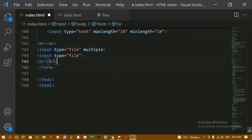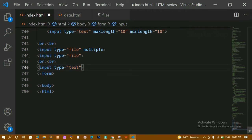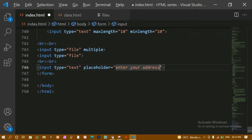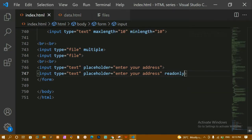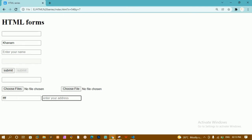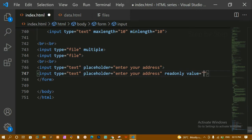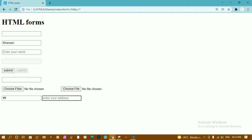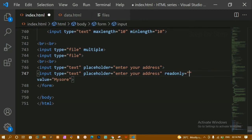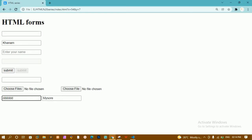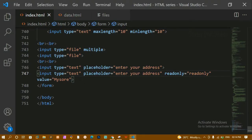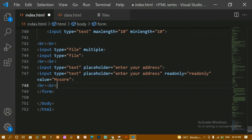Next is the 'readonly' attribute. I'll add an input field with type text, a placeholder 'enter your address', and add 'readonly'. Refreshing, you can see I cannot insert or type anything — it is read-only. If I add a value like 'my suit', I can only read it; I cannot modify or remove it. Like 'disabled', you can write it as 'readonly' or 'readonly="readonly"' — both work the same way.